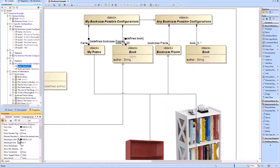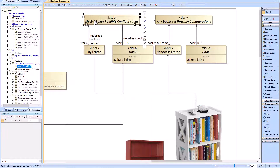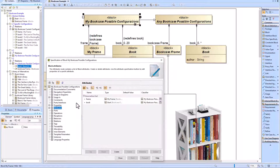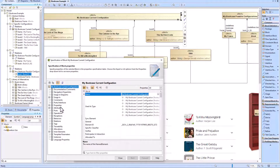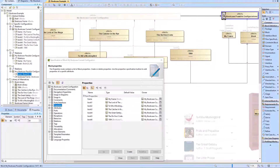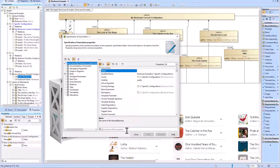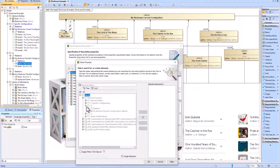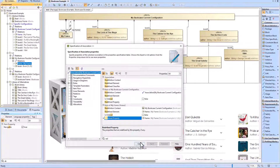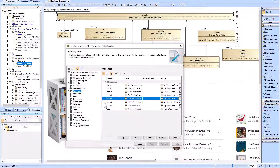We can then look into the attributes of 'my bookcase possible configurations' block and see that the inherited values are not there, meaning they have been properly redefined — there are no duplicated part properties. Now we're going to create a generalization relationship from the specific 'my bookcase current configuration' block to 'my bookcase possible configurations' block, inheriting the my frame and book part properties from the generic to the specific. We'll then go into the specification window of the specific block and connect the book part properties.